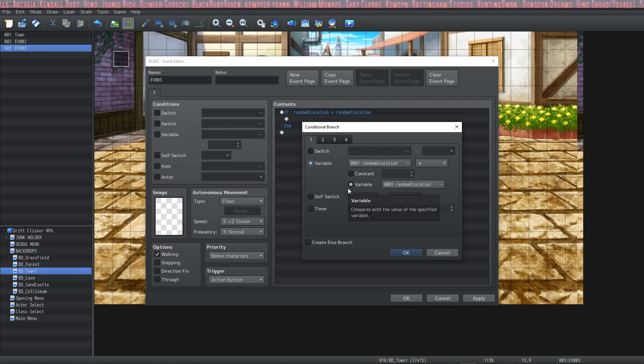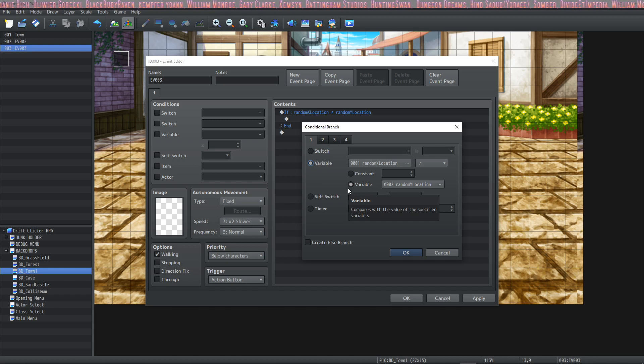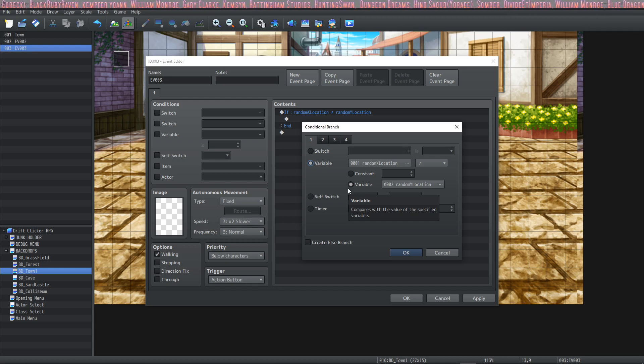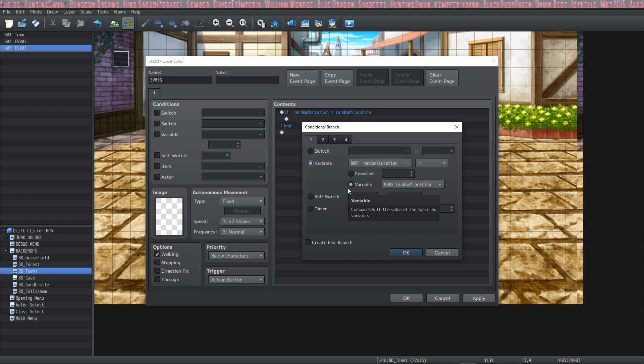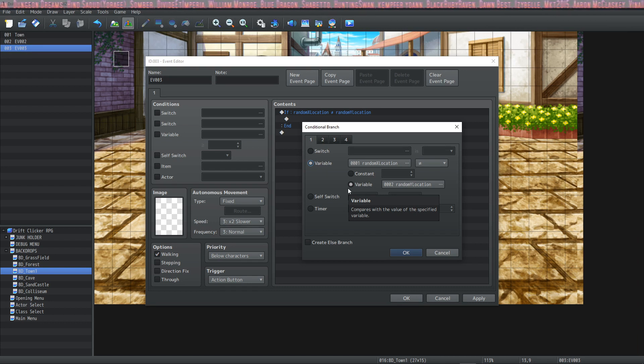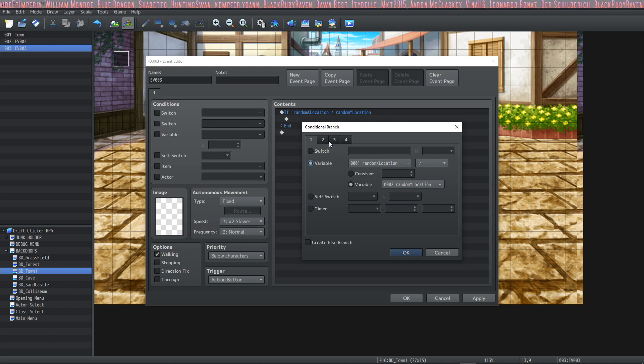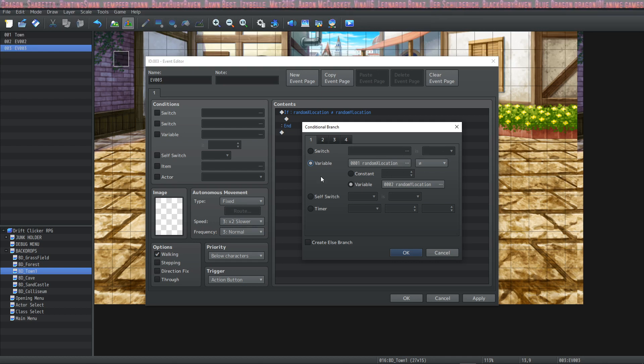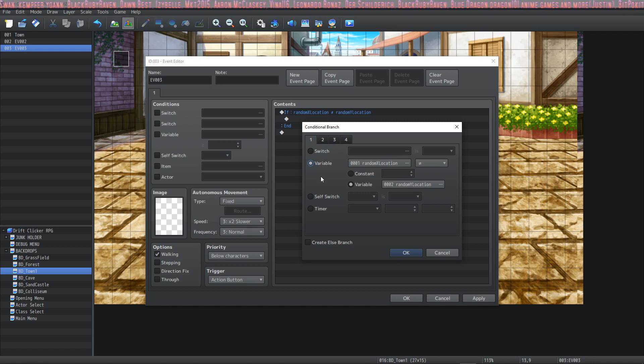While you're using conditional branches in RPG Maker you're essentially practicing your programming because this is just like a programming language and most object-oriented programming languages are going to work the same way that you're using your events in RPG Maker. If you do spend time learning this it's going to put you in the right direction for learning coding later on.